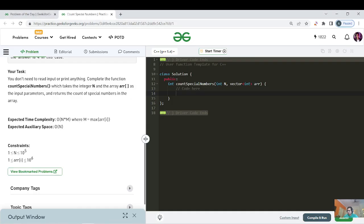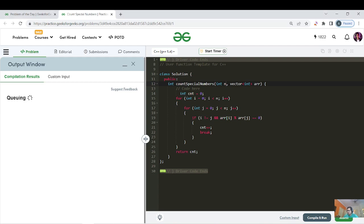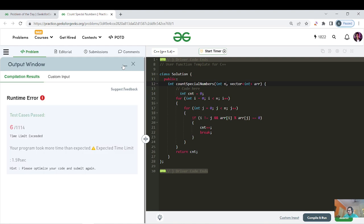Let me verify the brute force. As you can see, the expected output and our output match for the test case, but if I hit the submit button it will definitely give TLE. We should always start with brute force in an interview. Six test cases pass and then we get TLE.